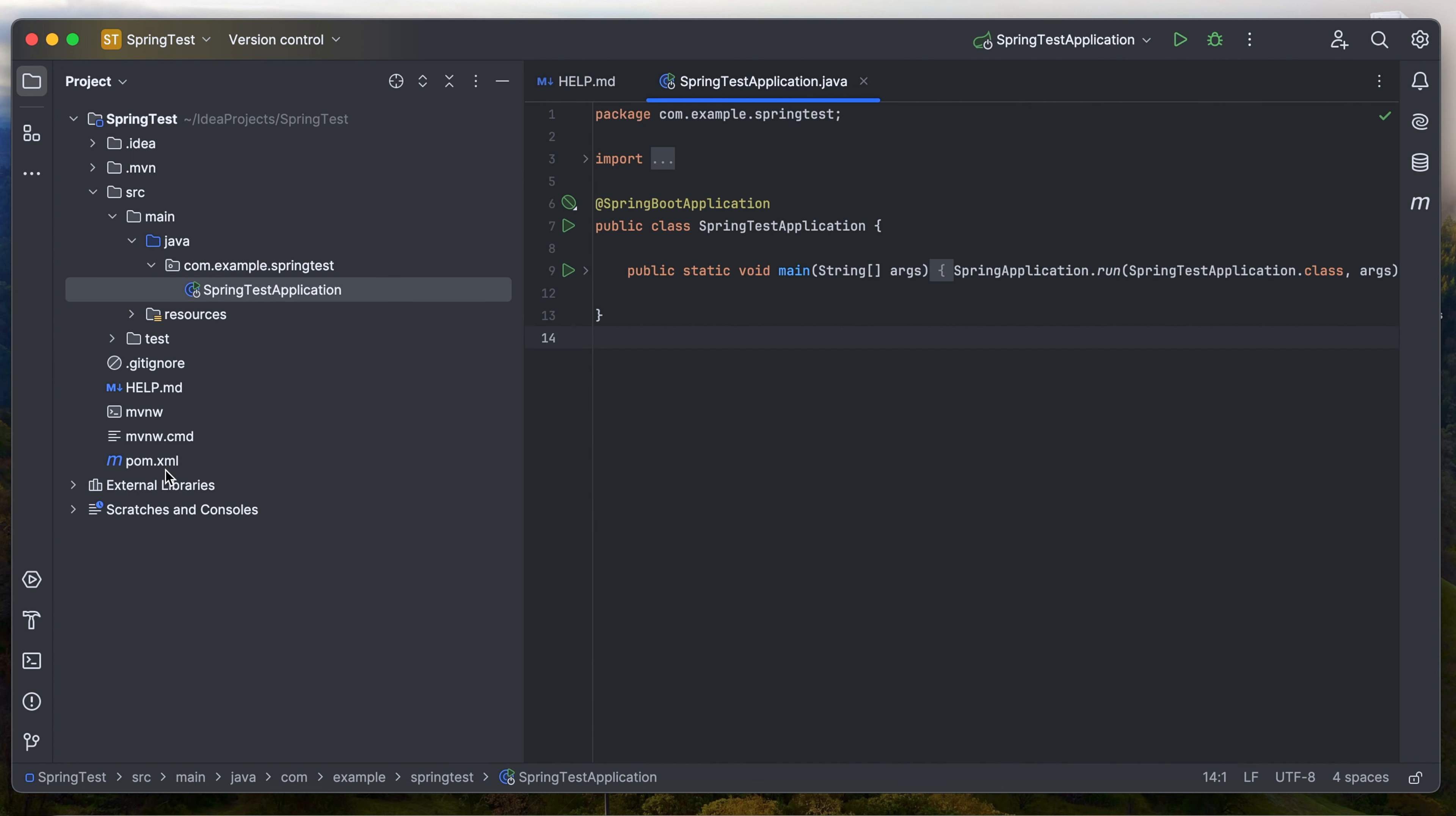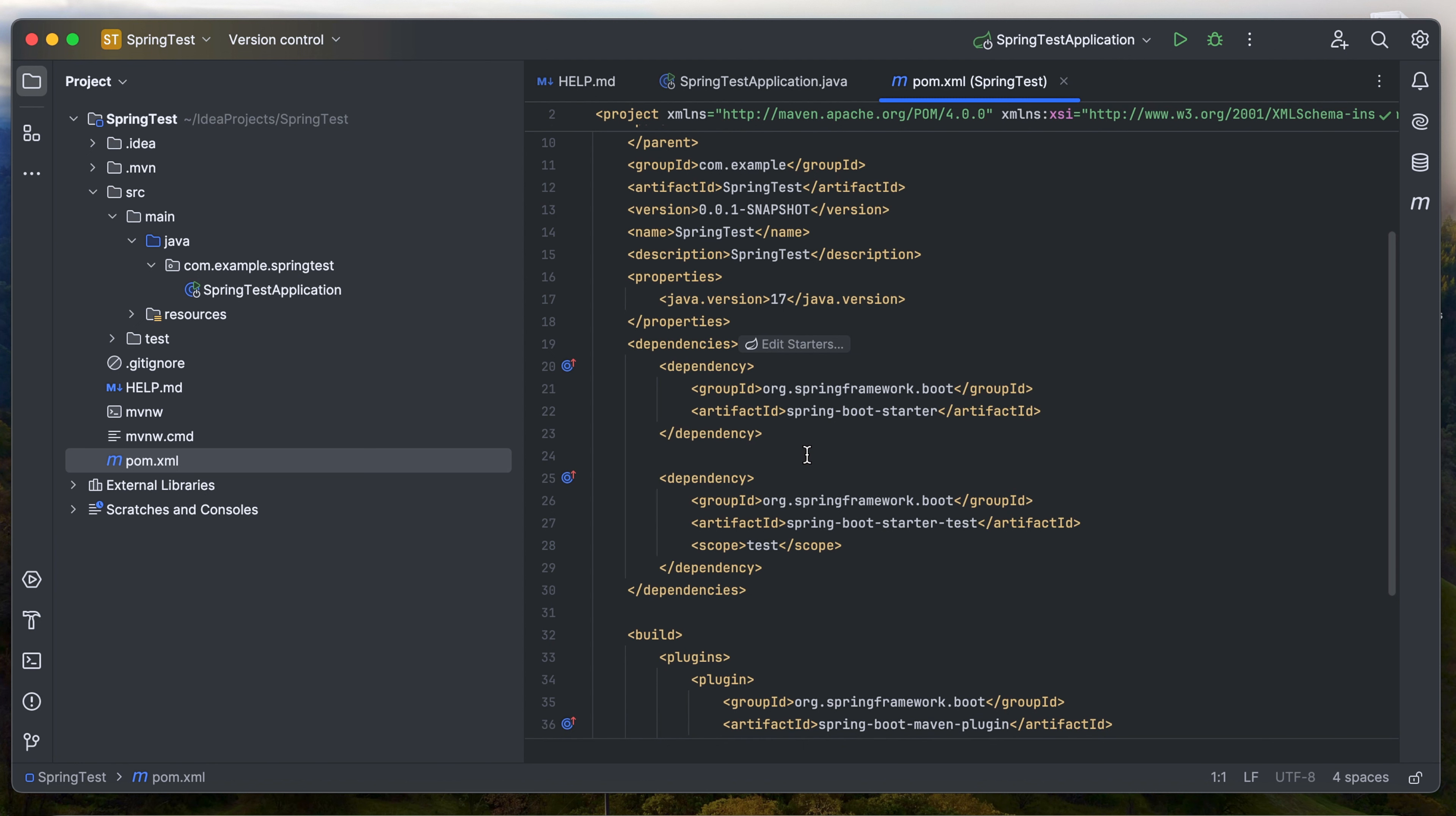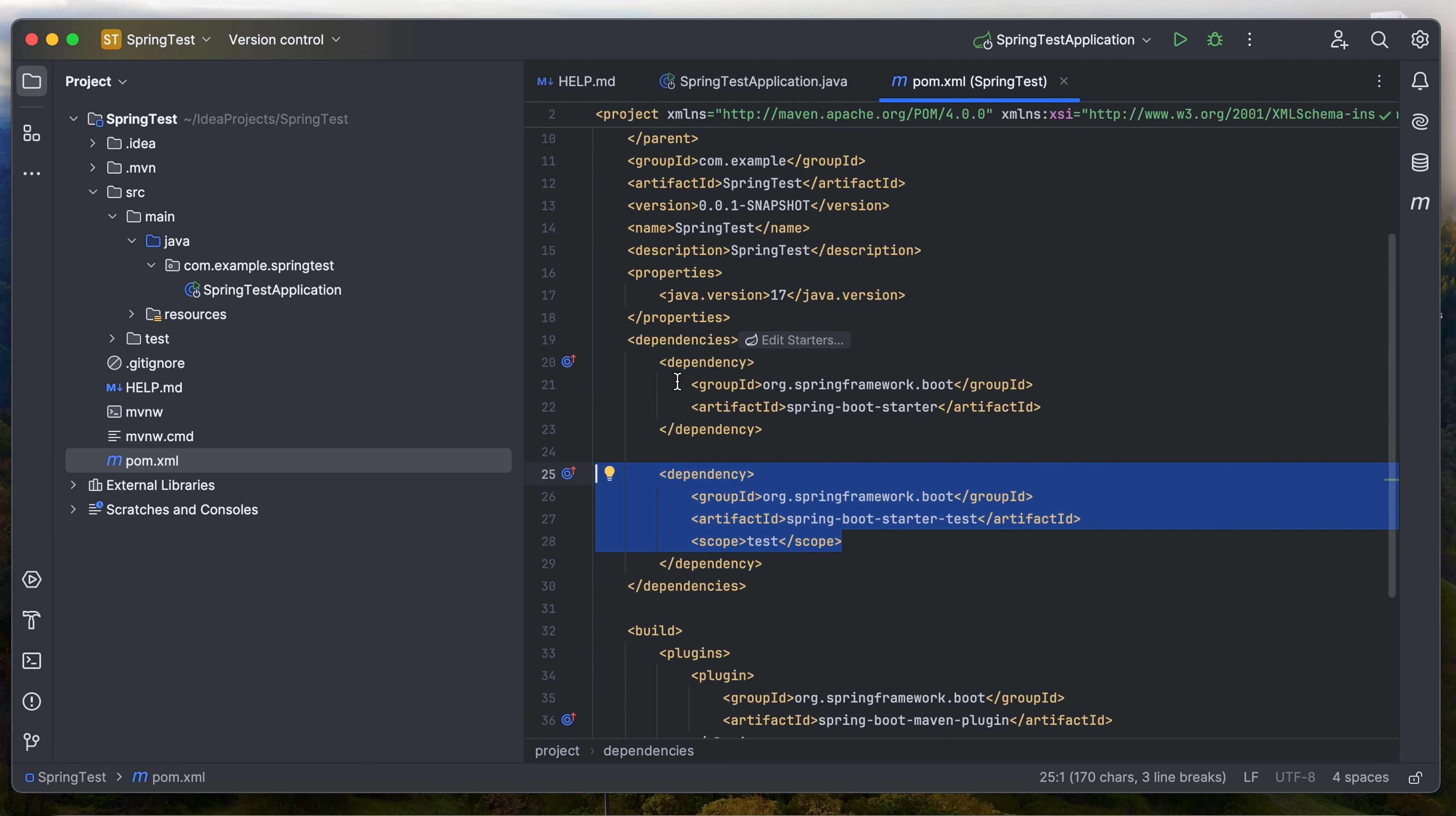Let's go to the pom.xml. Pom.xml is the Maven structure in order to add the dependencies. We can see the dependencies, Spring Boot Starter and also Spring Boot Starter Test. These two dependencies are included in this Spring Boot. If you want more dependencies, you need to add into the dependency section.